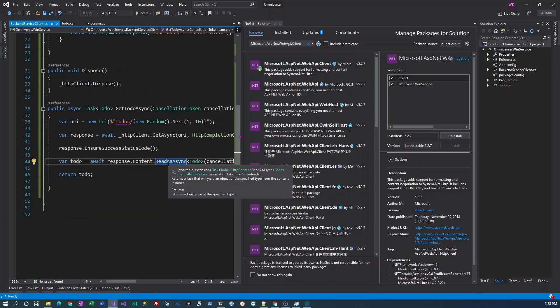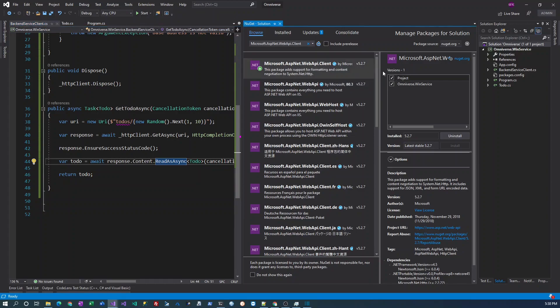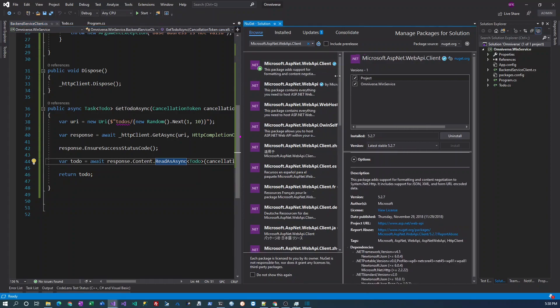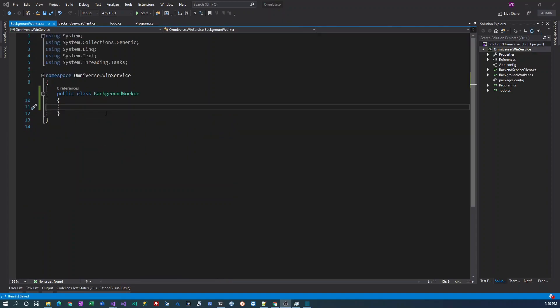ReadAsAsync is an extension function that exists in this NuGet package, so I installed this NuGet package called Microsoft.AspNet.WebApi.Client to get this function so that we can deserialize the result into the ToDo object.